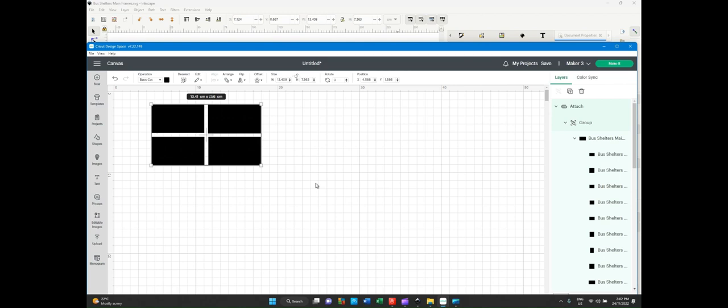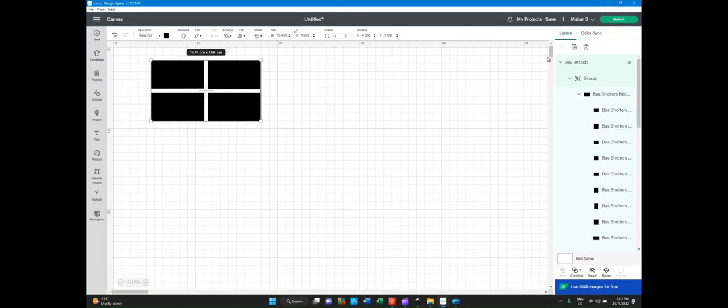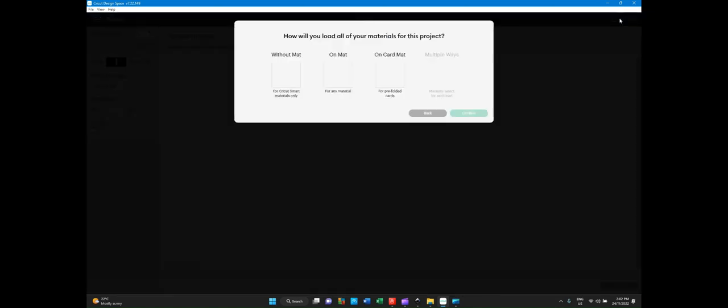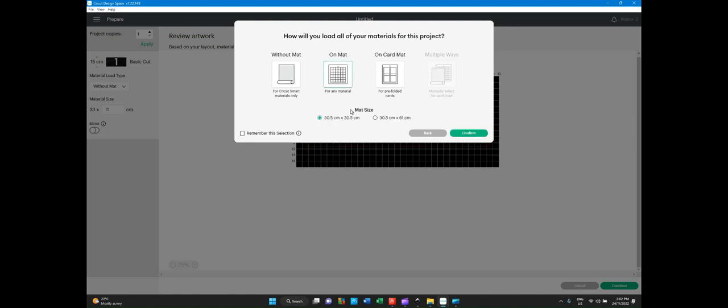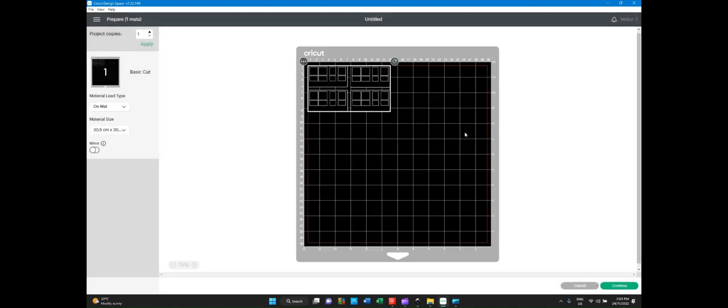We're now ready to actually make the actual cut. In the top right hand side, you will see make it. So we press make it. And you must use a mat when cutting the cards. You can't do it without a mat, because that's for smart materials only. And on card mats are for pre-folded cards. So we're going to use a mat. The size is correct in this case, because I'm going to use a 30.5 by 30.5, and we confirm.